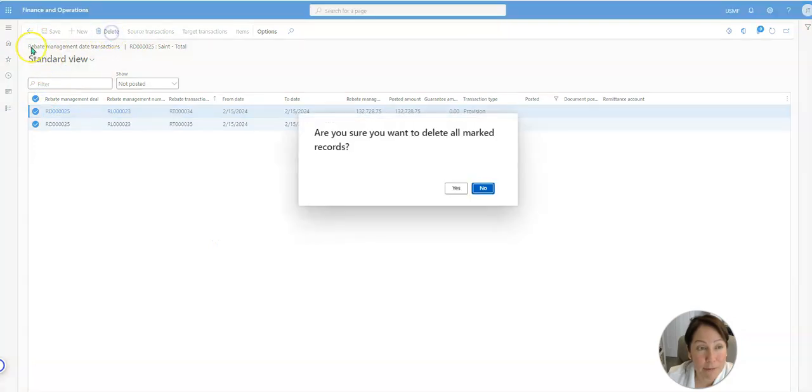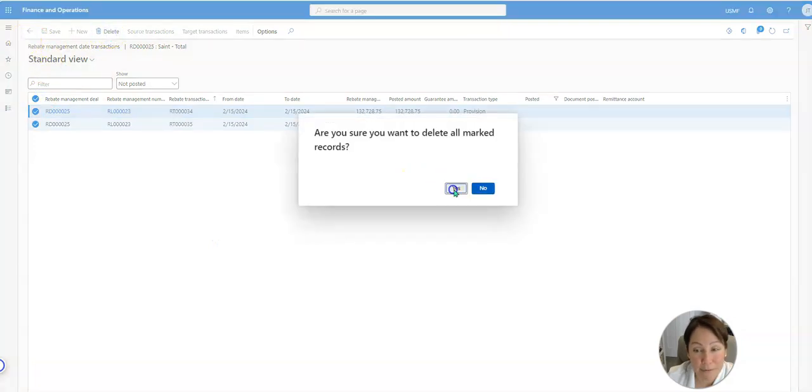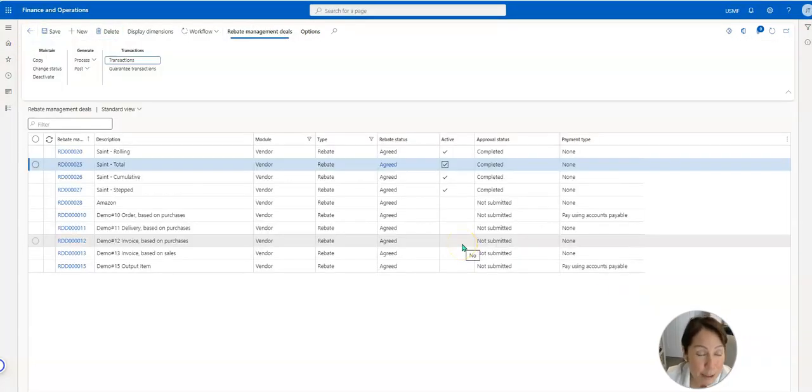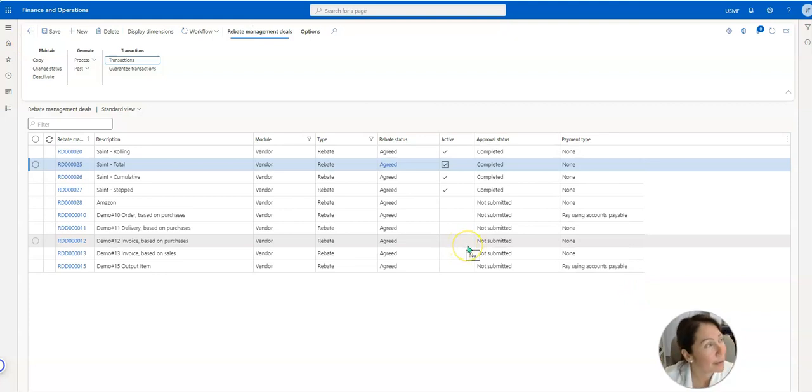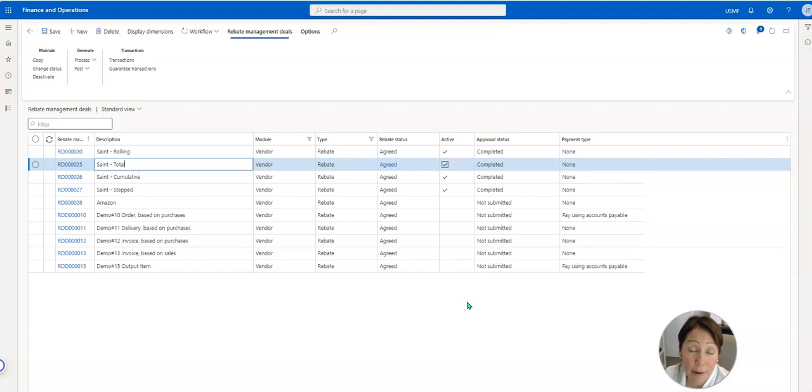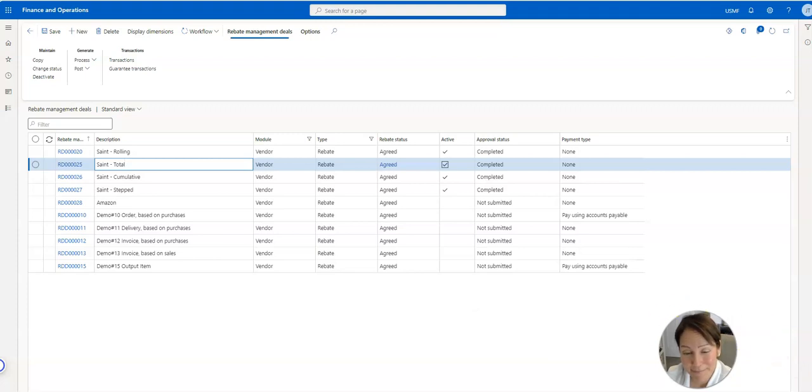If you have any questions feel free to reach out. Again, this was showing you the different calculation methods Microsoft gives us in both vendor and customer rebate management deals. Have a great day.